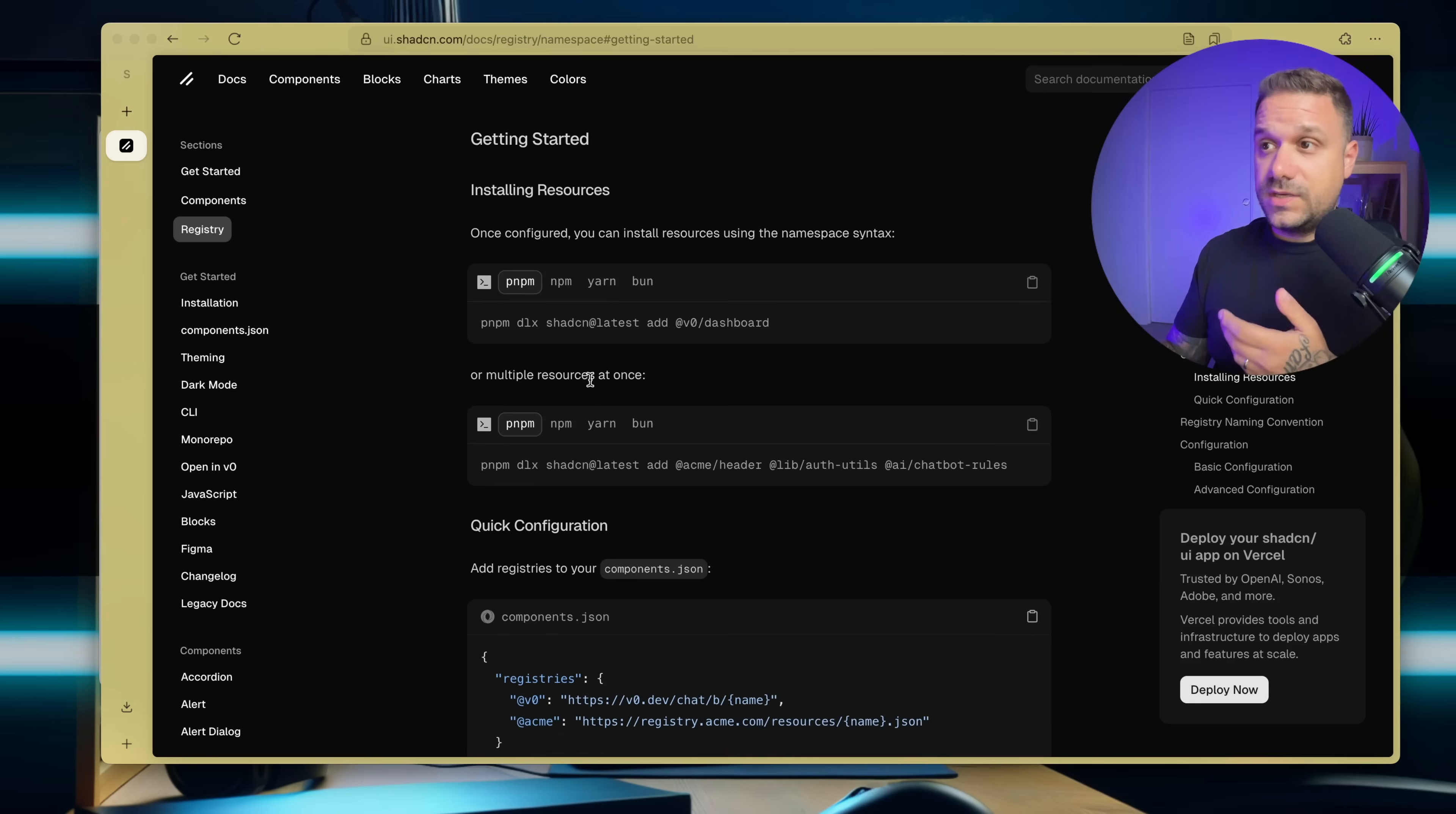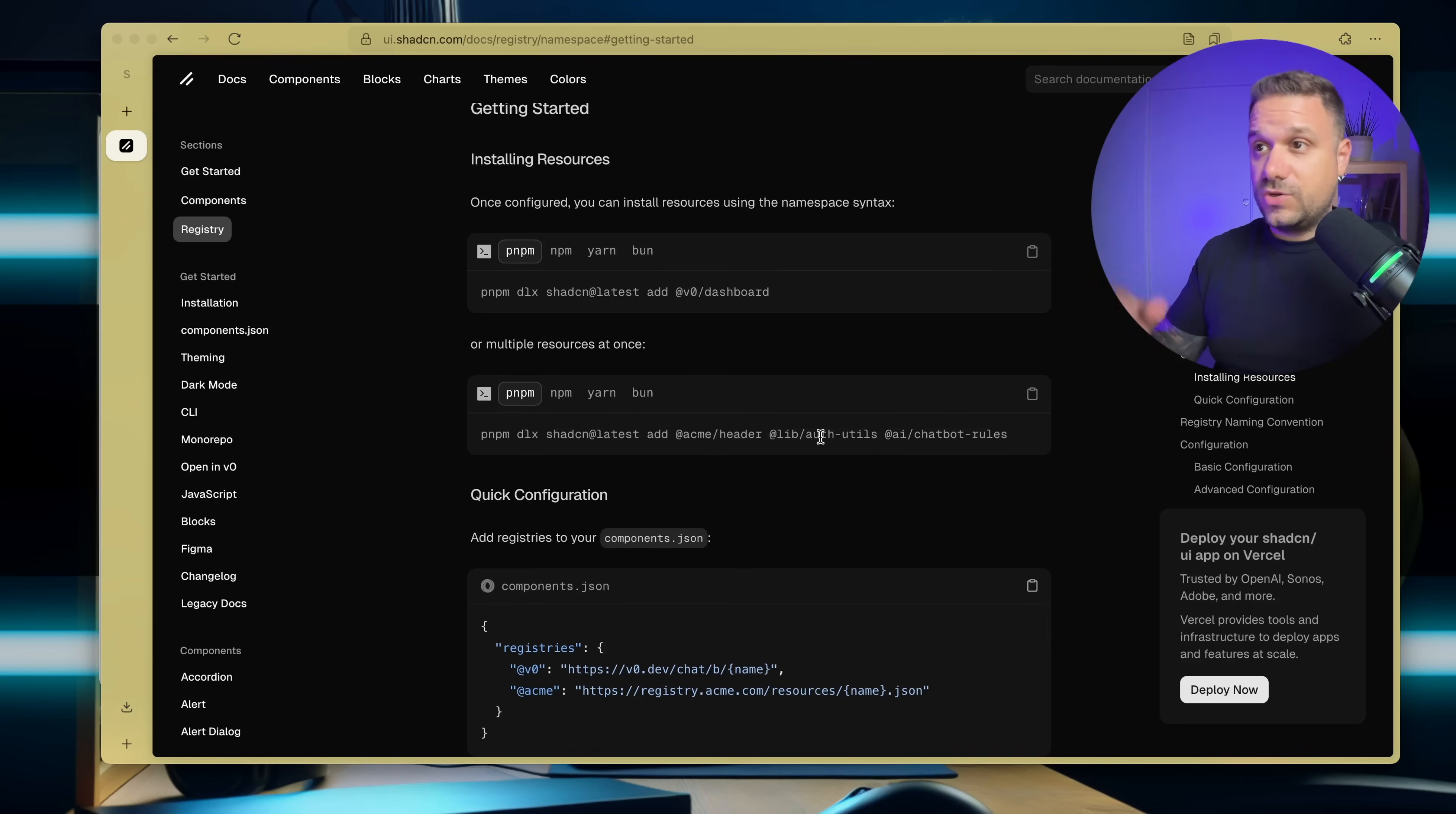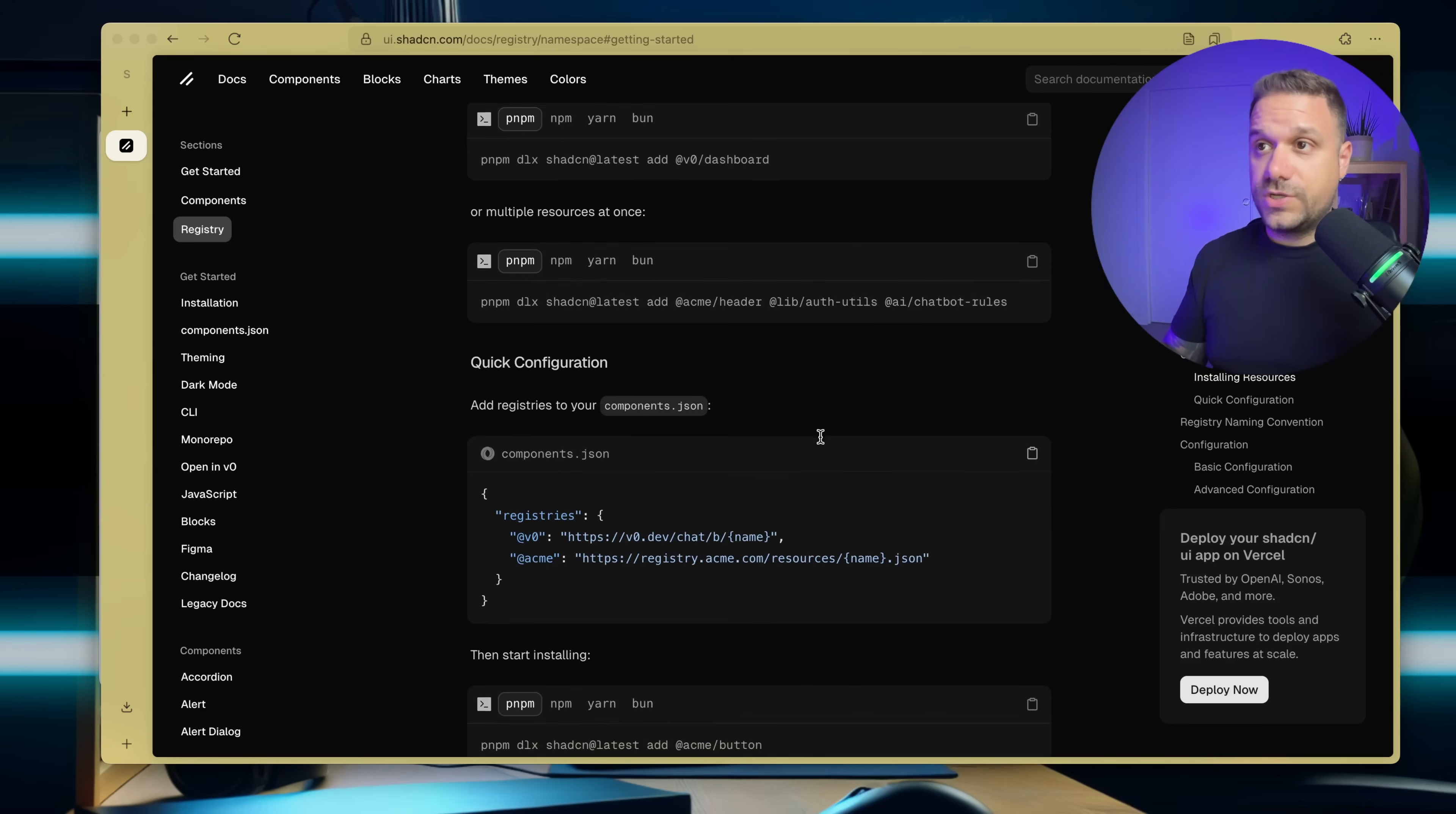So we can see here that we can even import from multiple libraries at the same time. So we can put here this Acme lib AI. We can just paste in a bunch of components that we need, and we are going to import everything from the registries inside of our project.